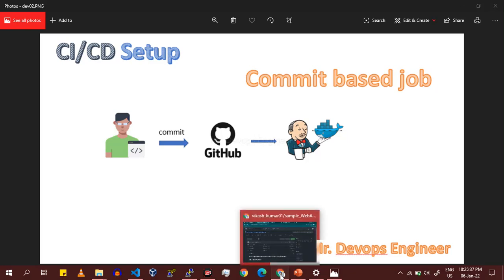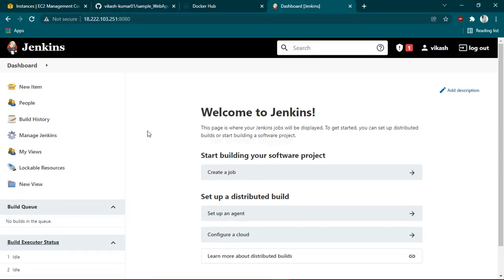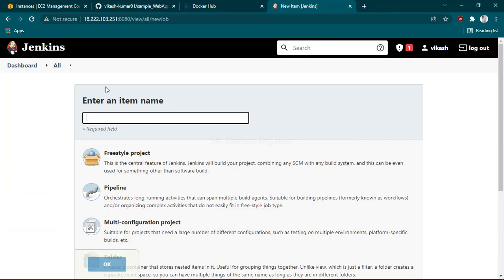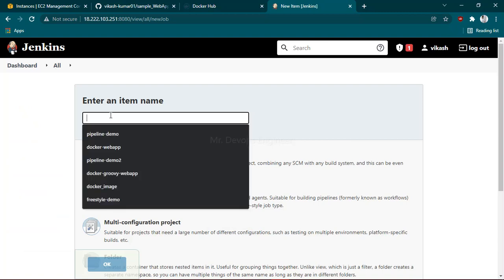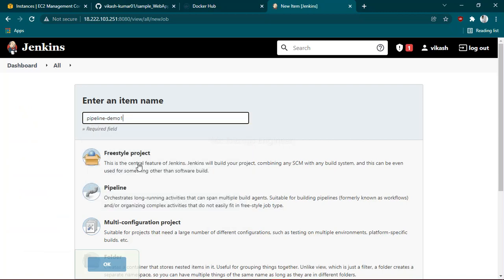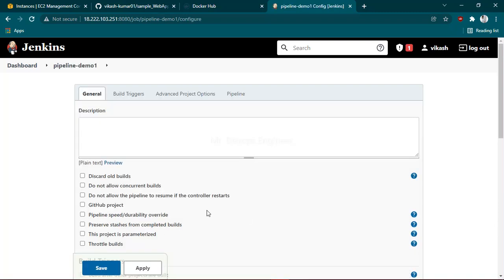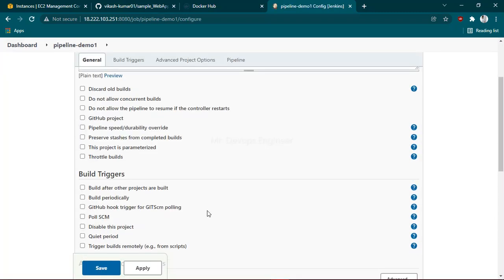Jenkins dashboard. Here's my Jenkins dashboard. Click on New Item, name the pipeline something like 'pipeline-demo1', and choose the pipeline option. Click OK. Since we're going to trigger the